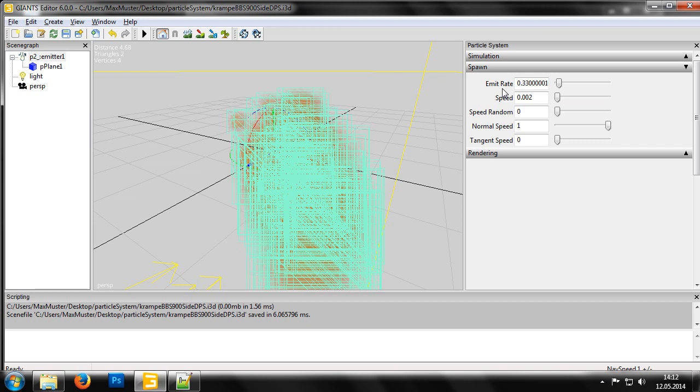Ideally, you want to keep the rate as low as possible, producing the least number of particles you can, in order to keep the strain on the graphics card and processor to a sustainable level.